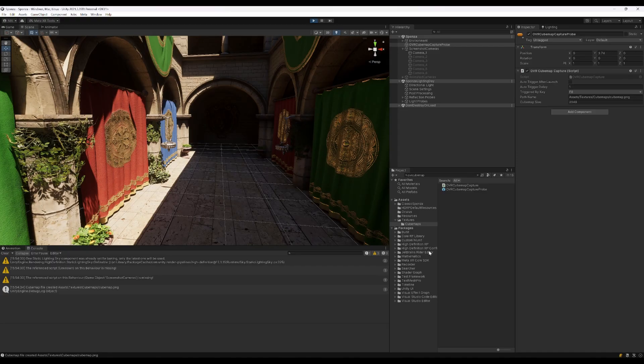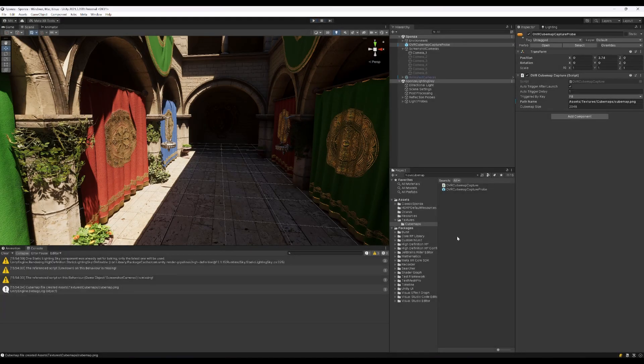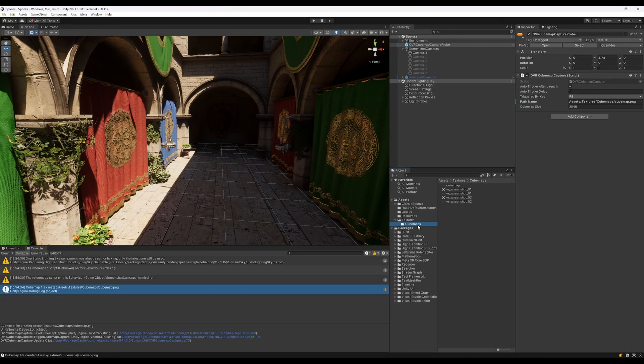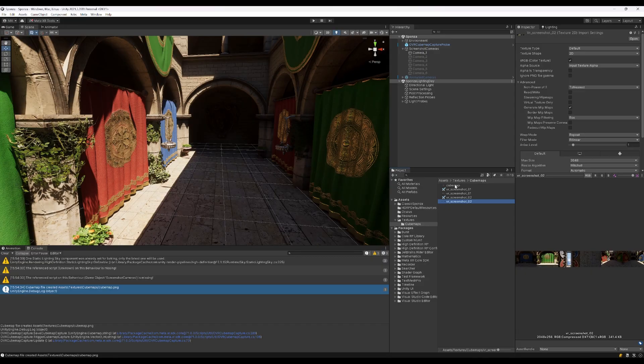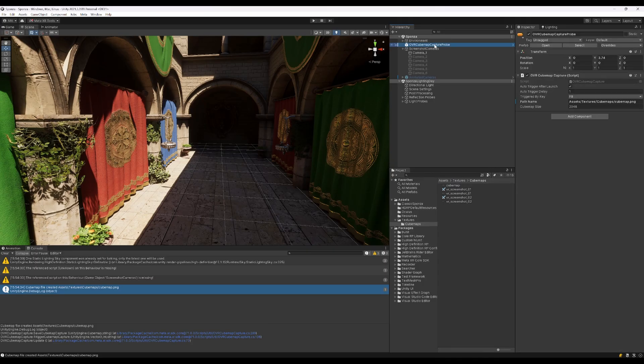Yes, cubemap.png. Let's check if the textures cubemaps and there is the cubemap.png. Again it's the same as the picture that we took earlier. It's just a little bit different from the height because it uses the position of the probe and the probe is a little bit more up.